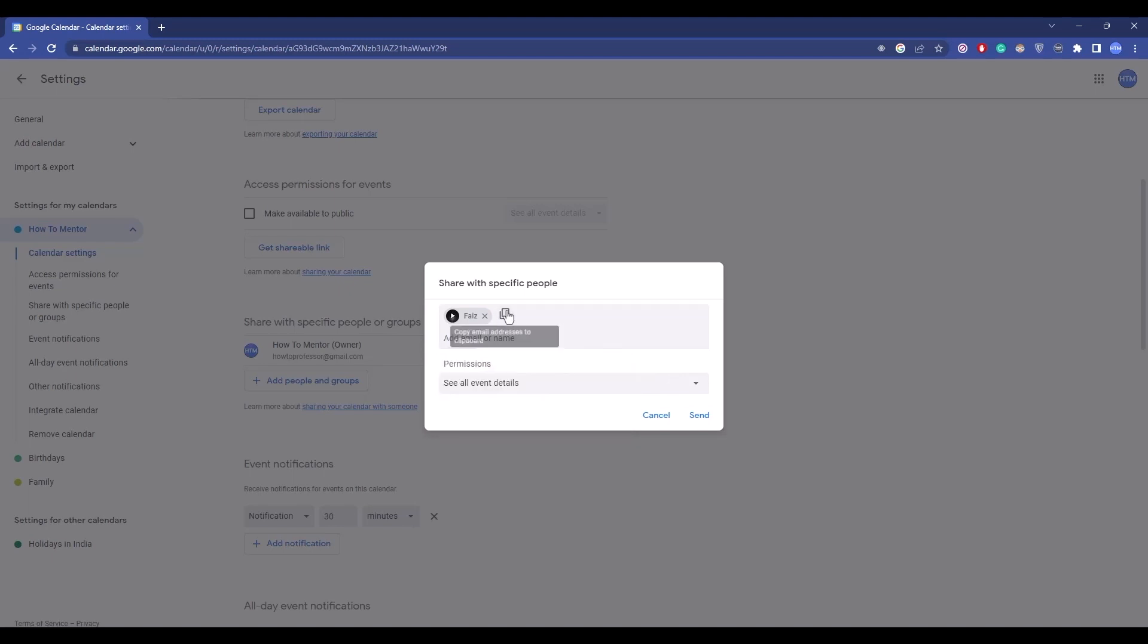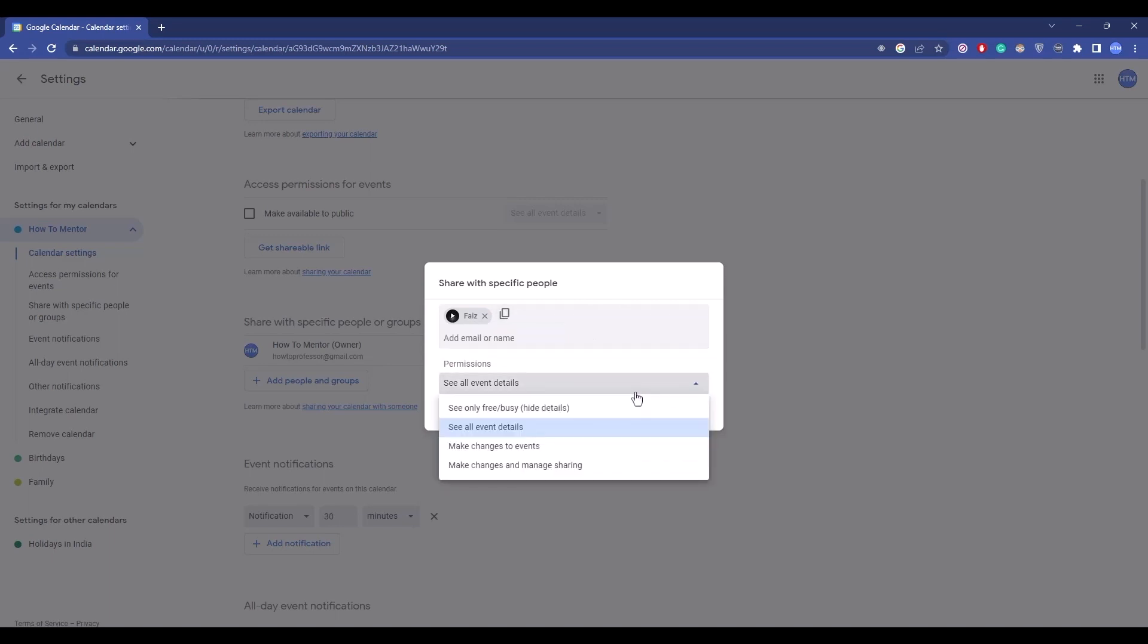After you've added the person, set the permissions by clicking on the drop box. You'll find four options. The first option is see only free/busy, hide details, meaning it will mostly hide all the details but show if you're free or busy.